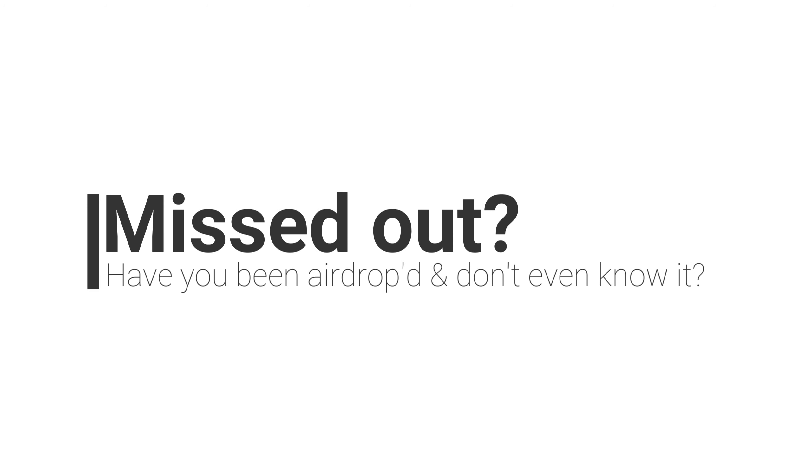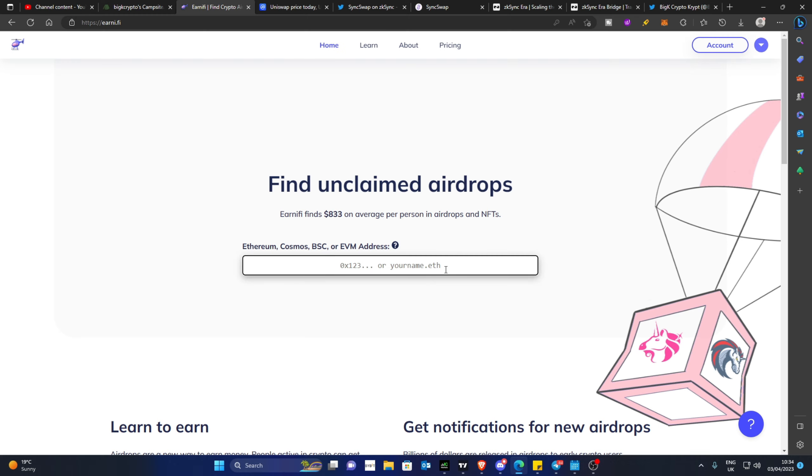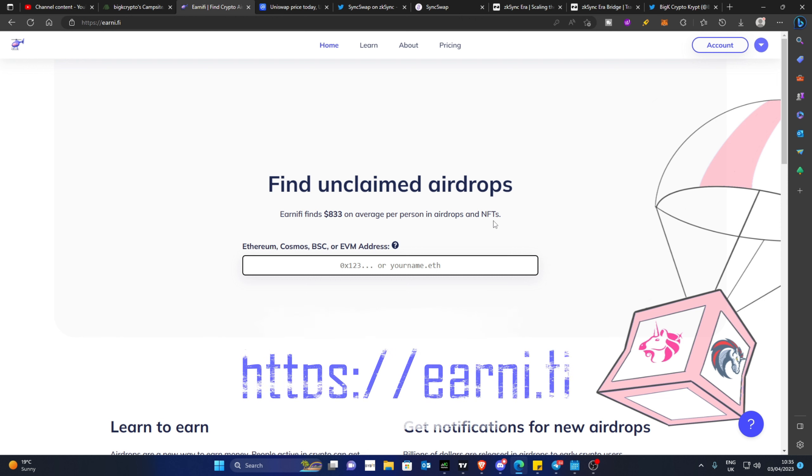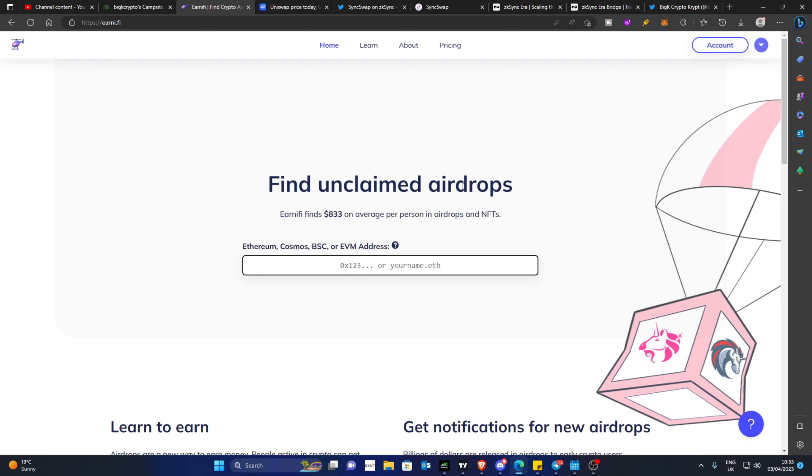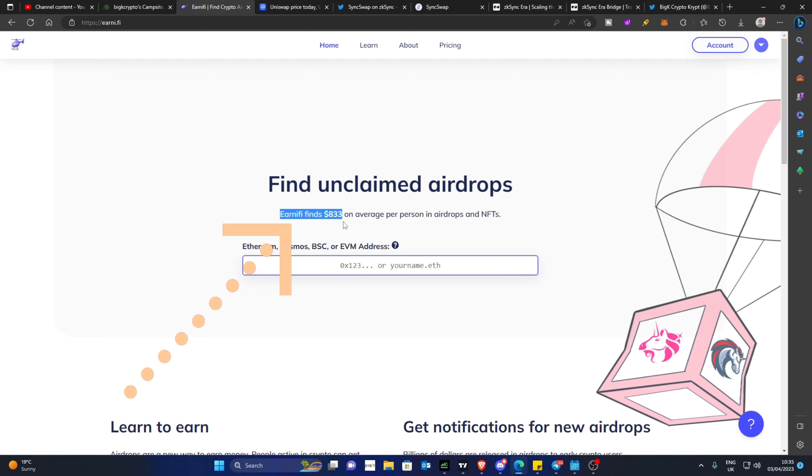Have you been partied to airdrops and you don't even know it? A great place to start and look into this is a website called Earnify. I'm going to link this at the bottom of the description. Here you'll be able to find if you have any unclaimed airdrops. They state Earnify finds $833 on average per person in airdrops and NFTs.